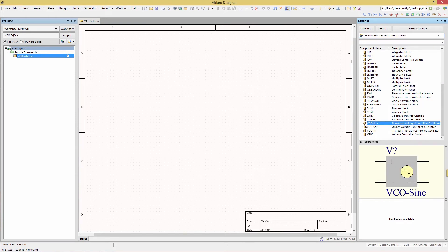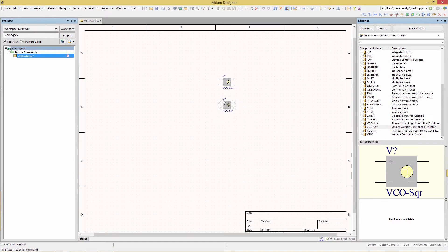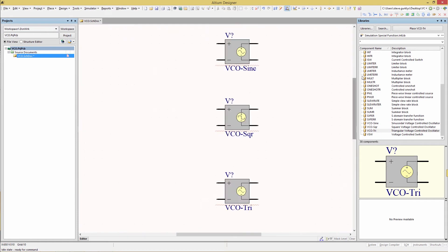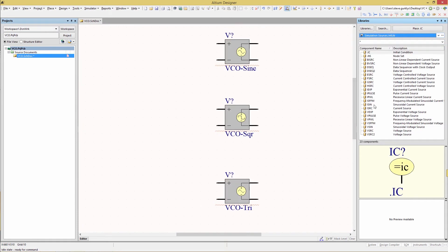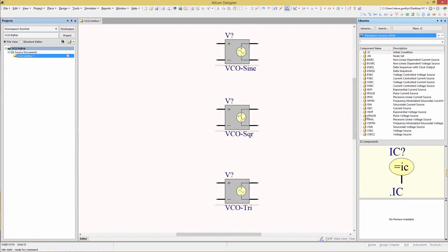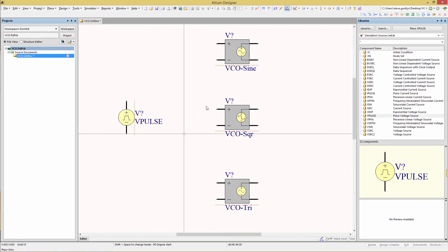VCO Sine, VCO Square (SQR), and VCO Triangle (TRI). We're also going to go to Simulation Sources and grab a Vpulse. Now we're going to make some connections with the place wire command.